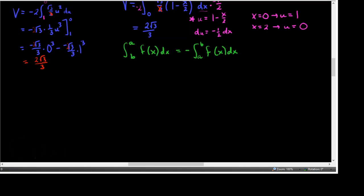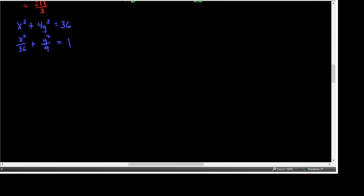Example 6: find the volume of a solid whose base in the xy-plane is the ellipse x² + 4y² = 36. Dividing both sides by 36 gives x²/36 + y²/9 = 1. The standard form shows the center is at (0, 0). The x-radius is √36 = 6 and the y-radius is √9 = 3.